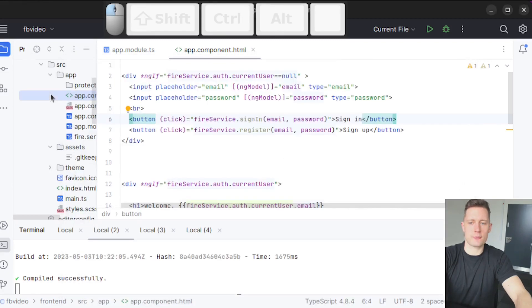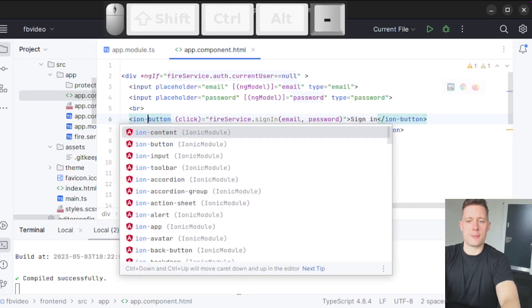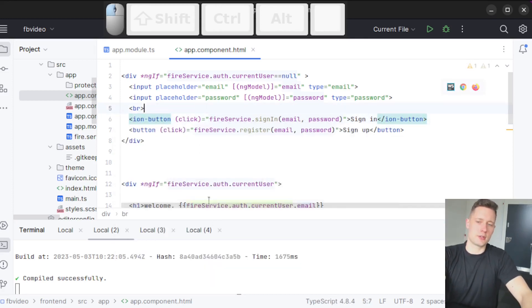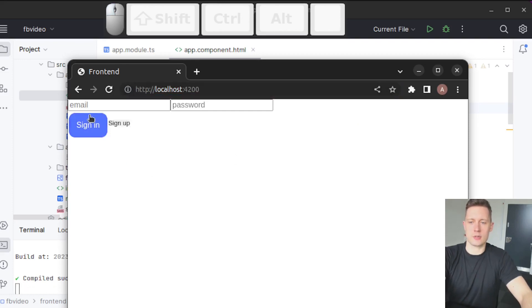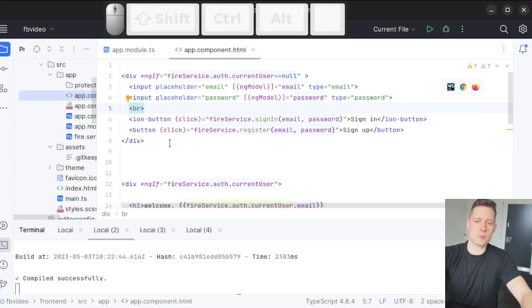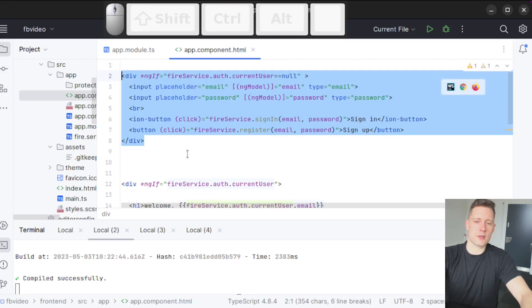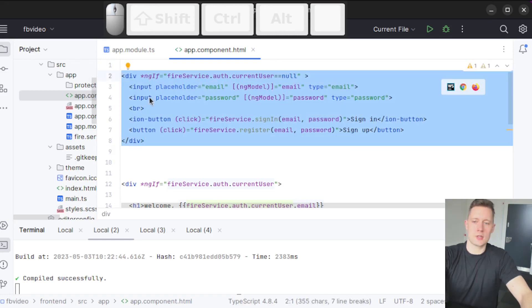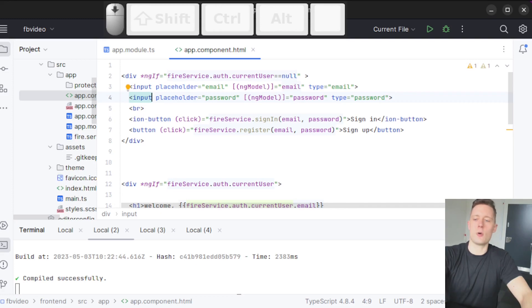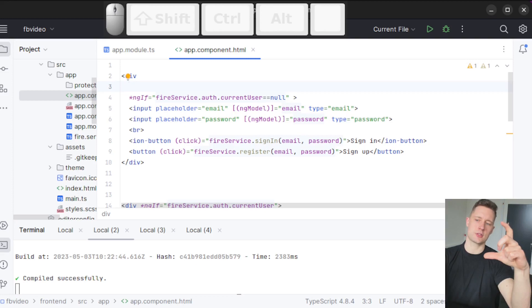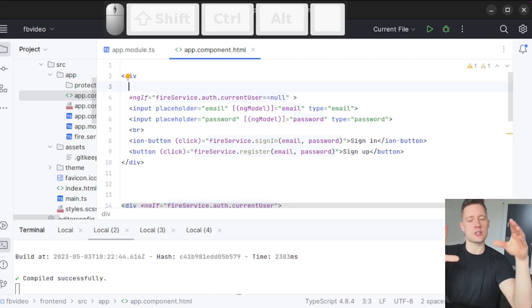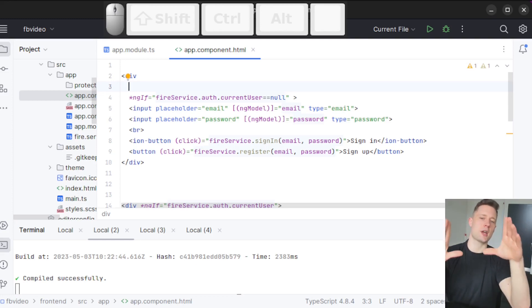I'm going to change some of the tags here. The button — I want to use the Ionic button, ion-button. Let's go into the application and see the difference. It's going to auto-reload, and now we have a button styled by default like this. Now I'm just going to build the login page. All of these elements together make up our login page, and these are the things we're interested in changing. I would like the login page centered on the screen.